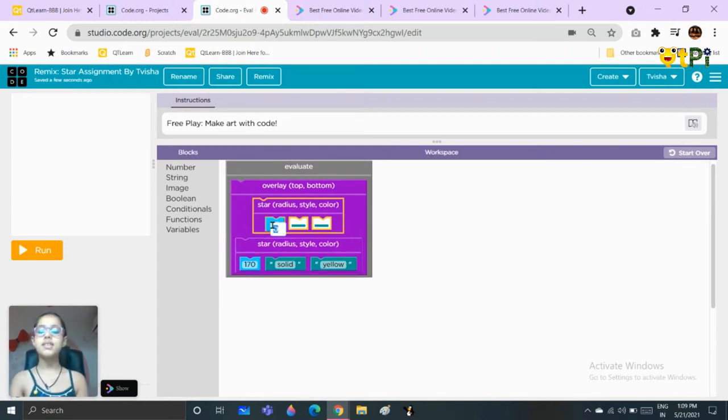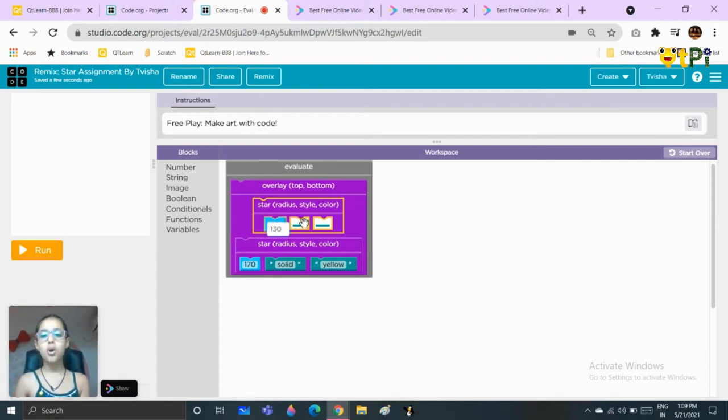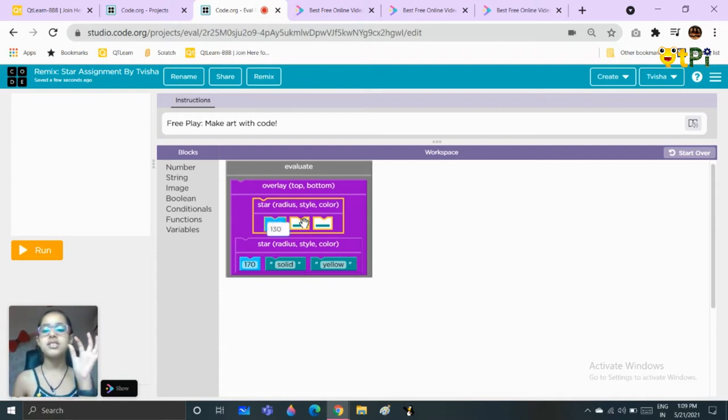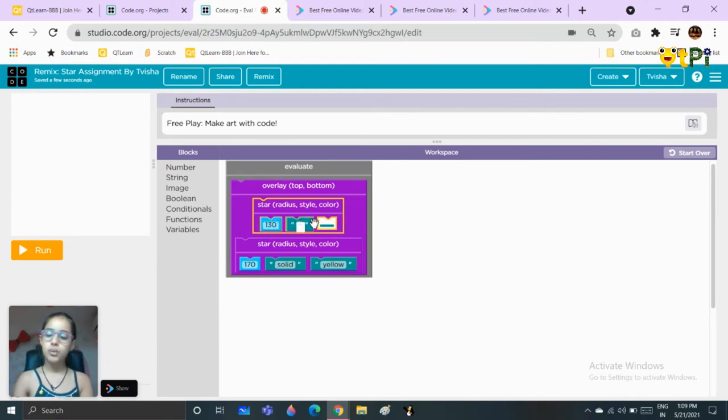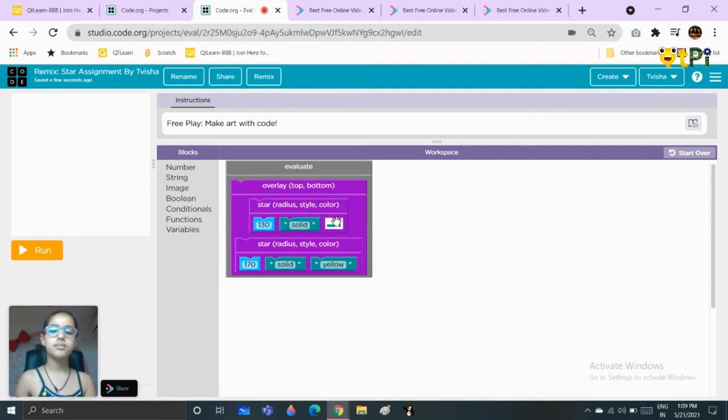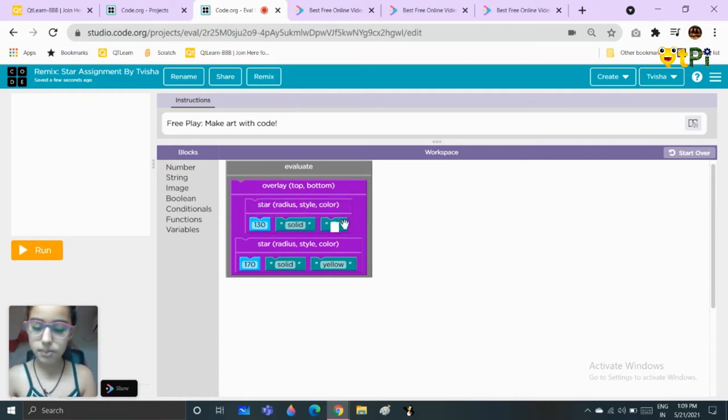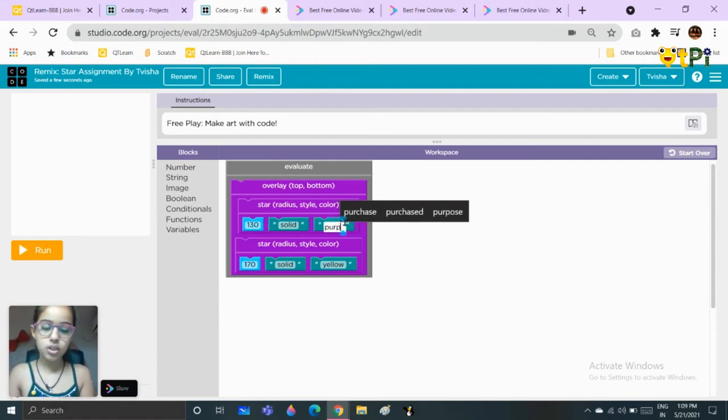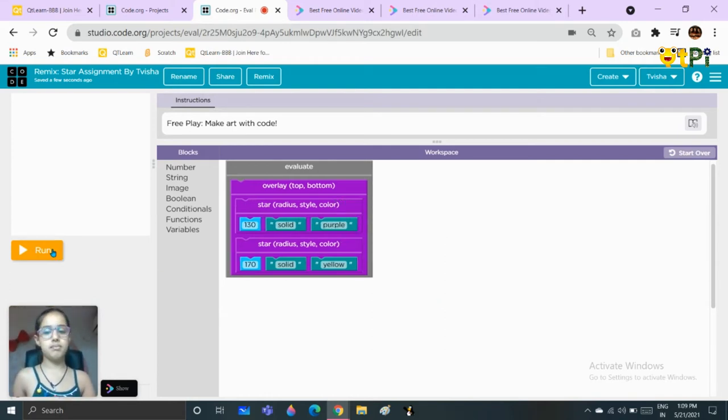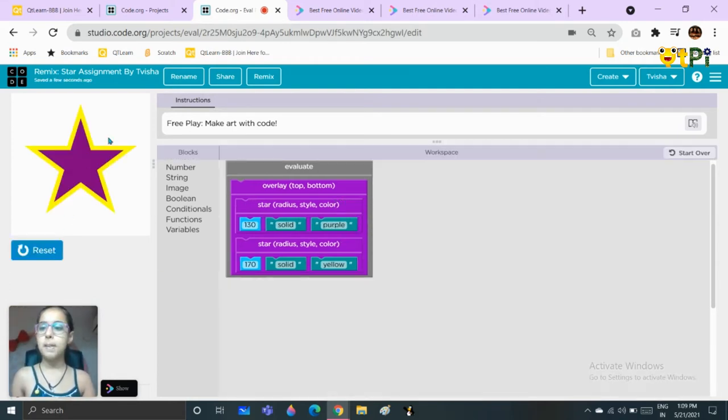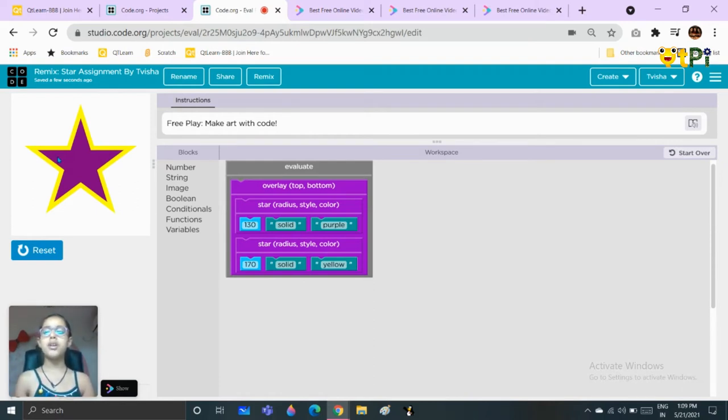Then we will set the size to 130, but it's your wish upon how much thickness you want for the first color which is yellow. The style will be solid as always, the color will be purple. You can choose any colors but I have just chosen these randomly. So you can change the size according to how much thickness you want for each color.